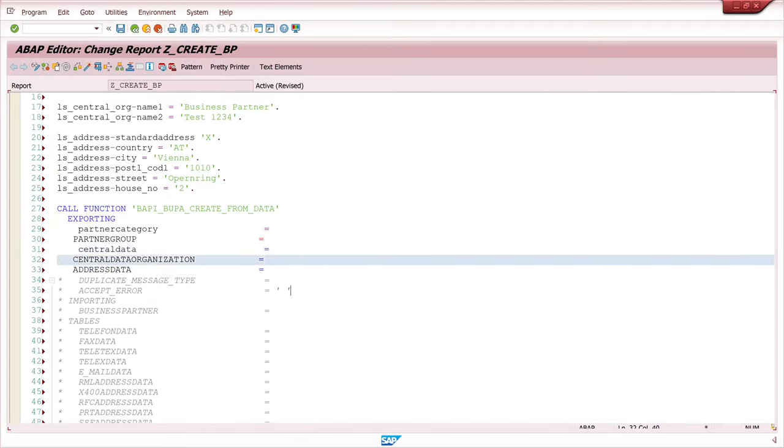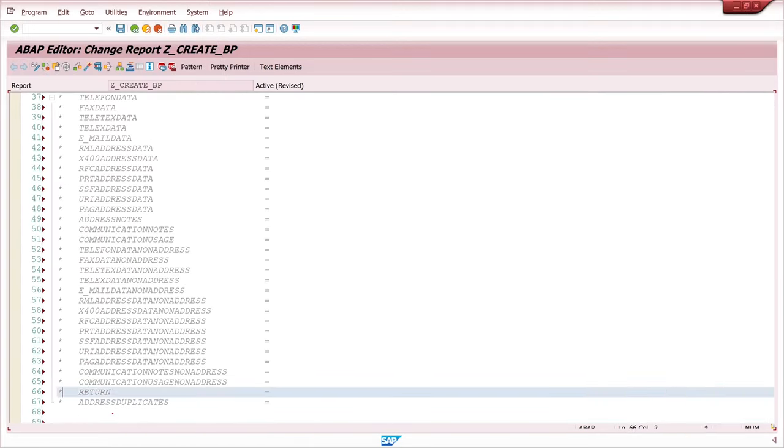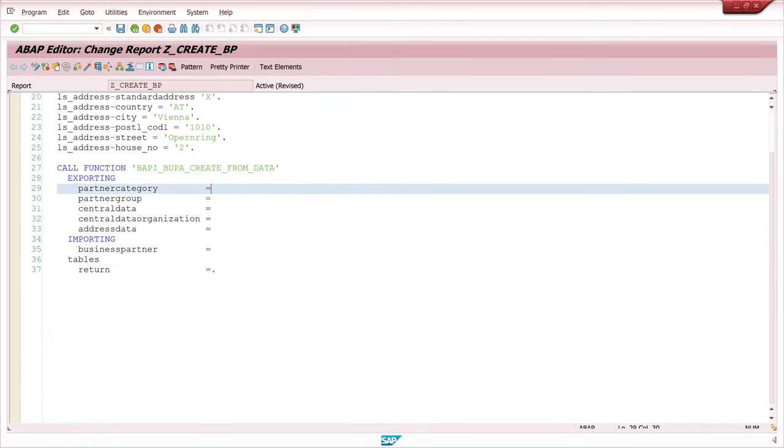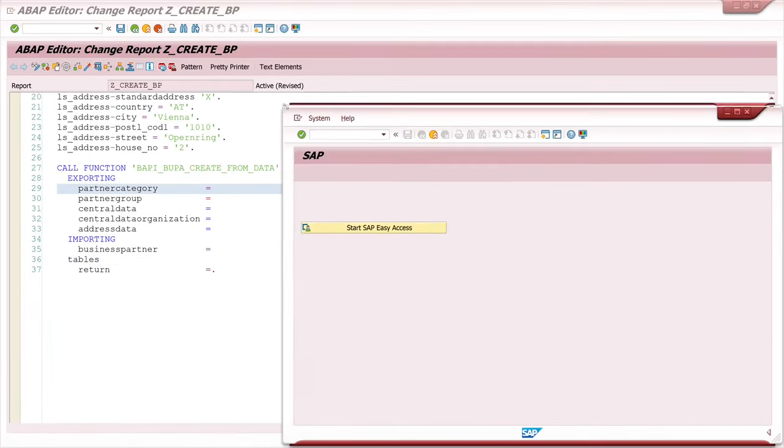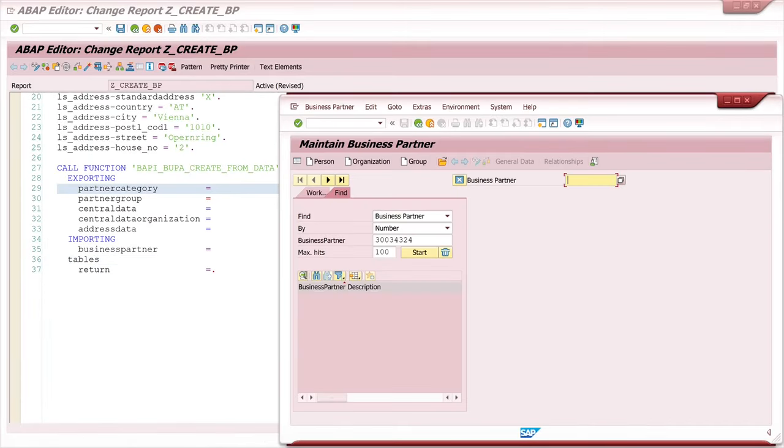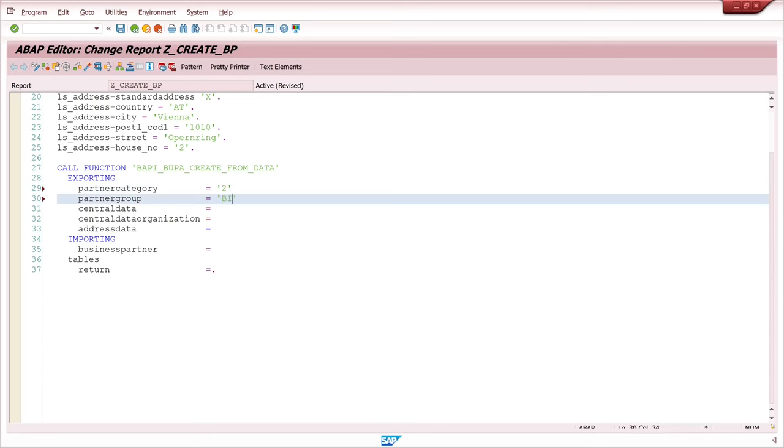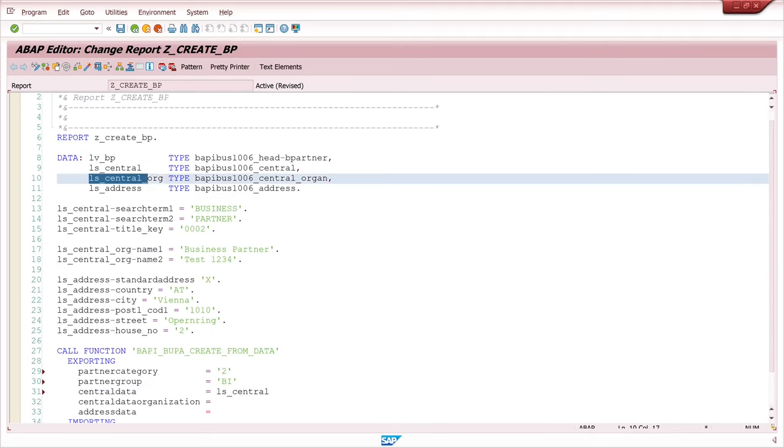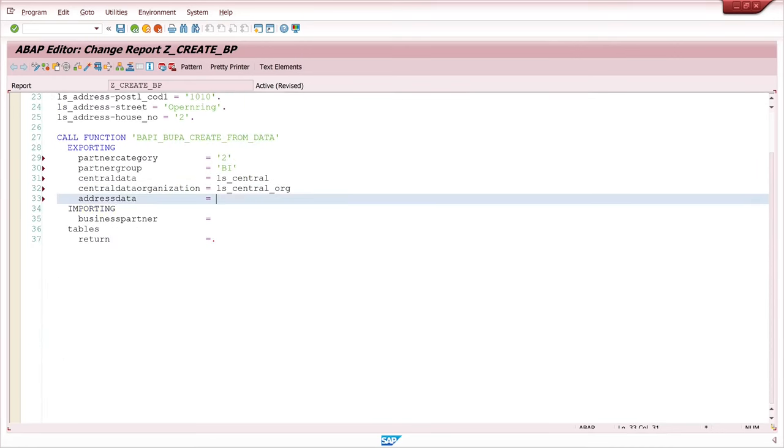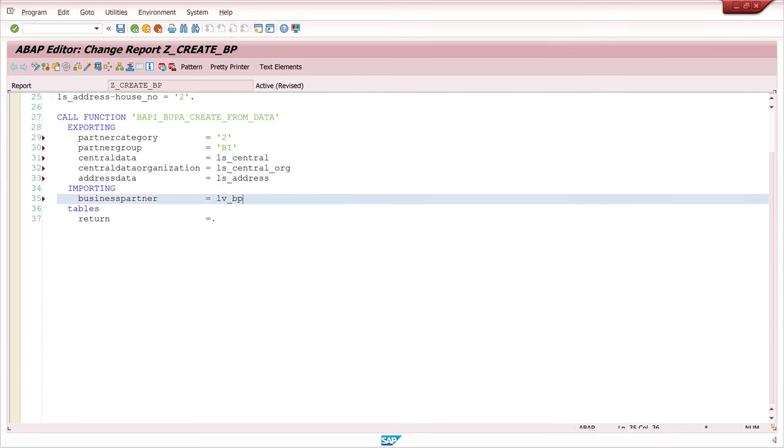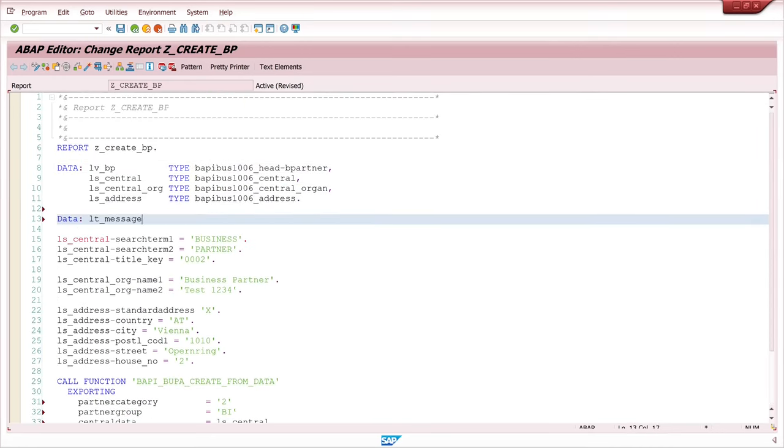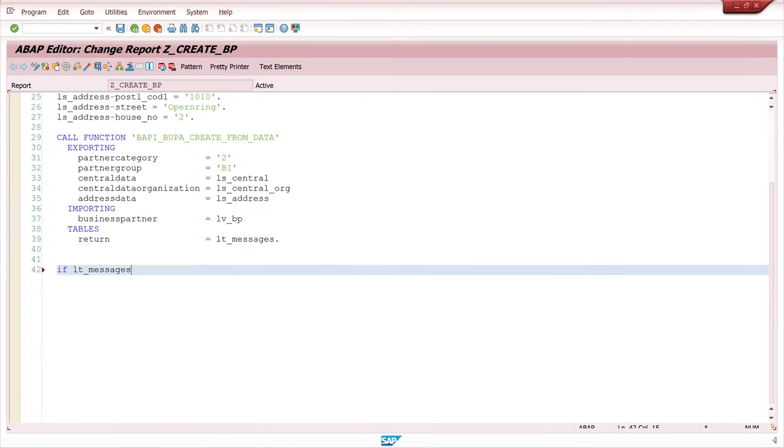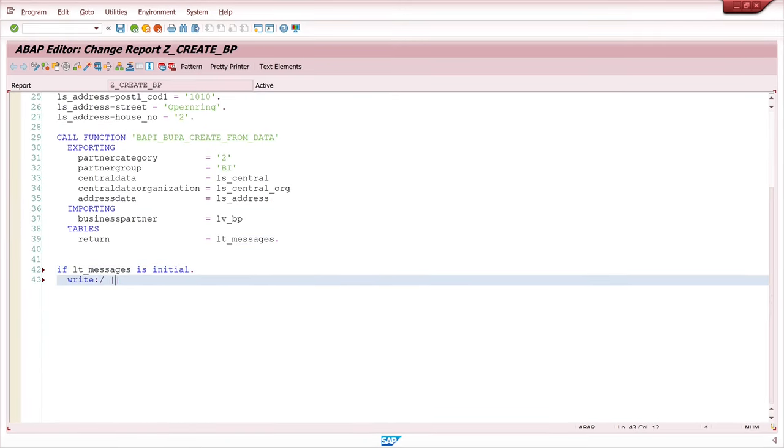Hello everybody, in today's video I will show you how to create business partners with ABAP in the SAP system. The conversion to business partners is a mandatory requirement for the upgrade to S4 HANA. So everyone has to go through it.